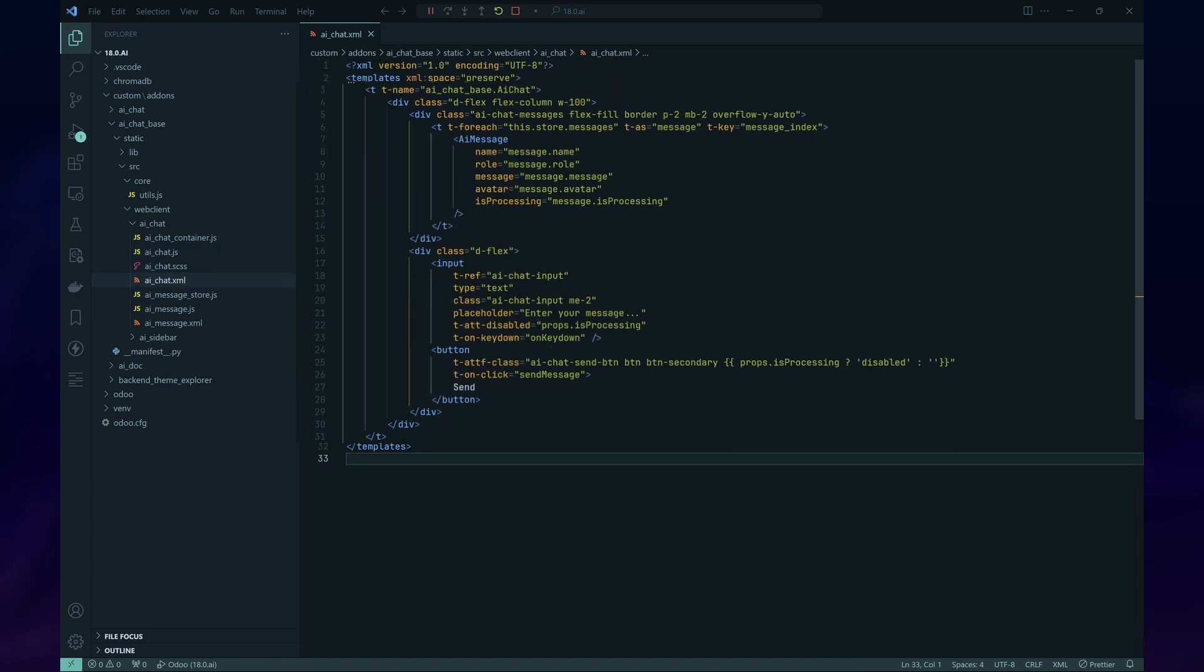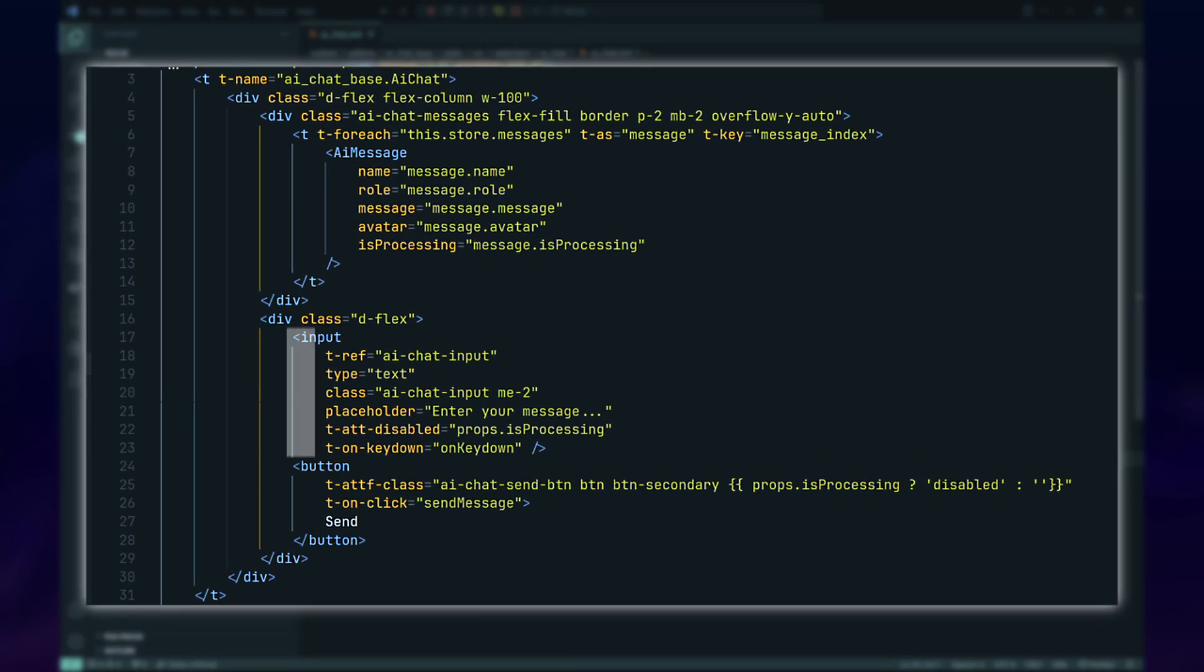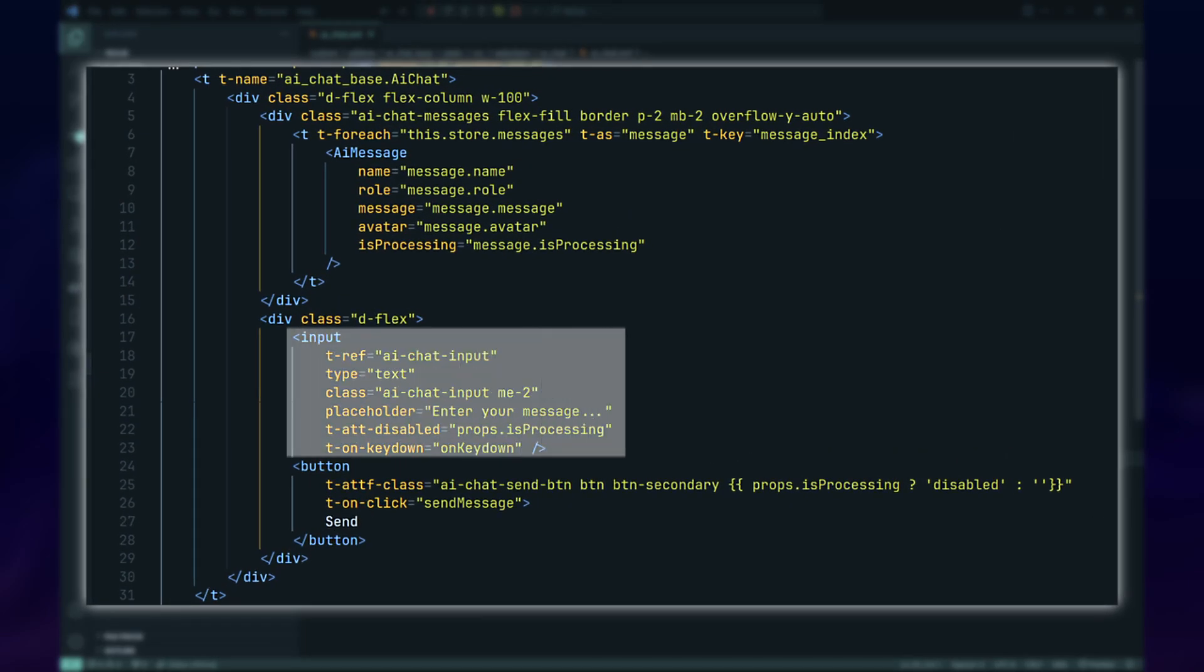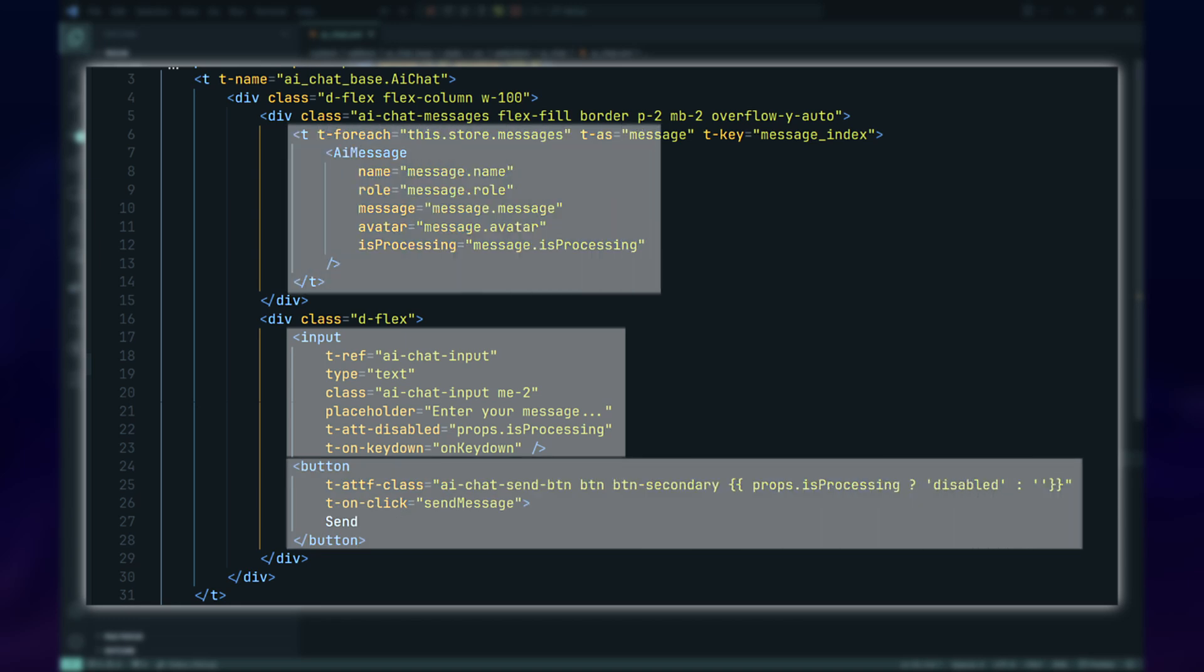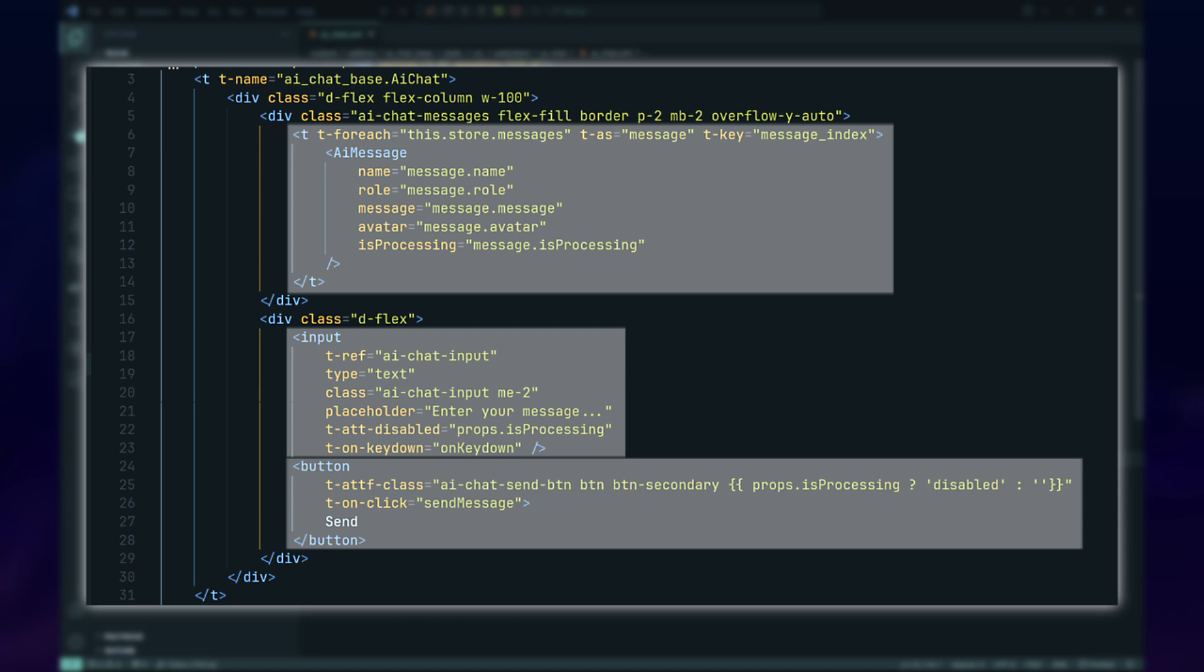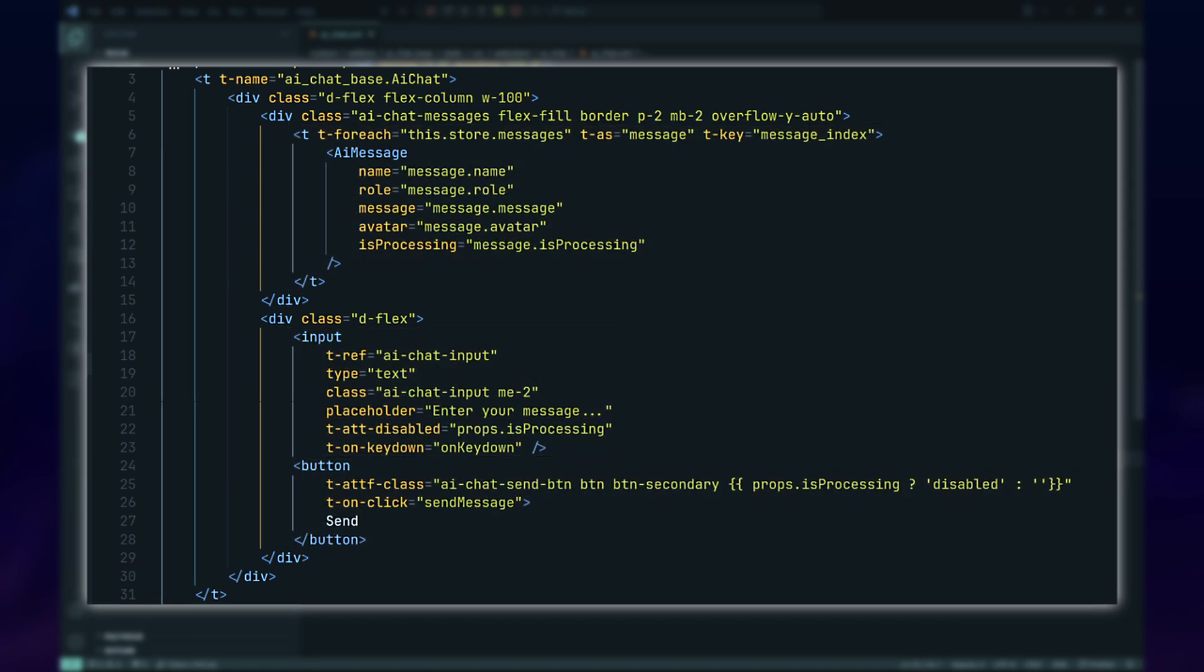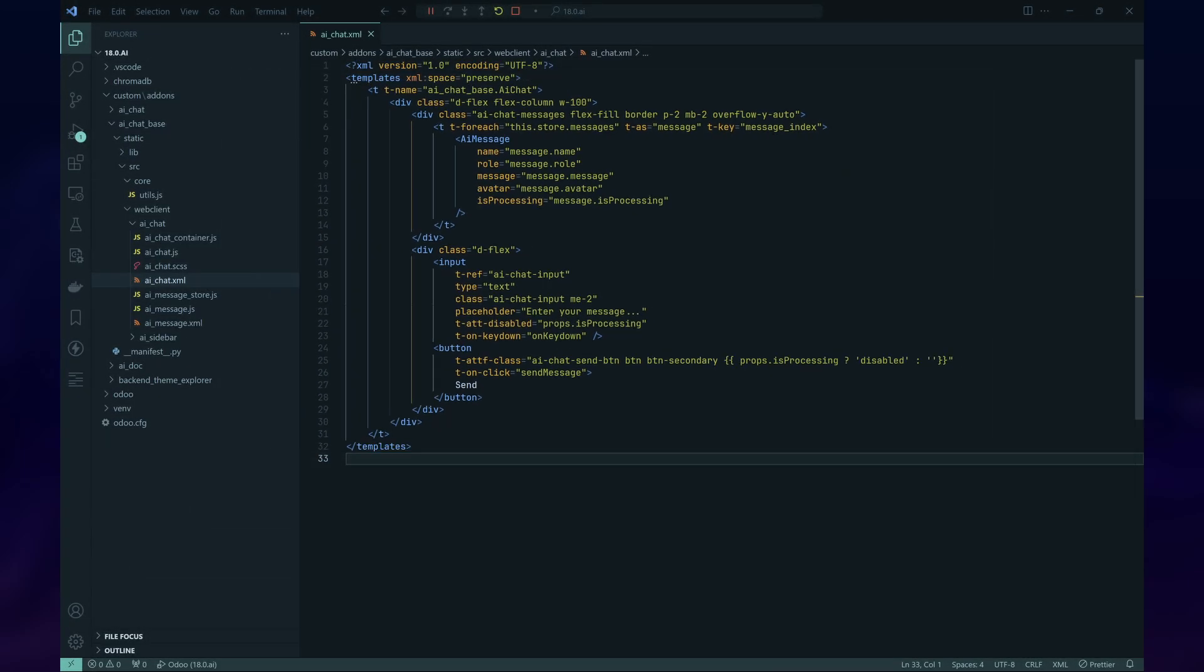For the template, AI Chat will have an input text field and a button to facilitate users to send their messages. To display the chat messages, we'll use the Message Store with the T-forEach directive to wrap the AI Message component.